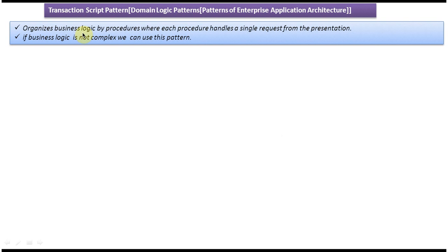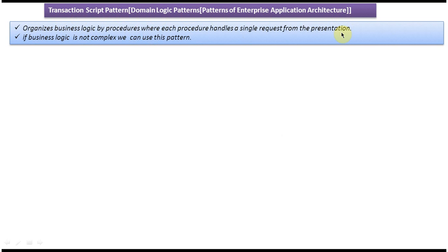Today we will cover the Transaction Script design pattern. This pattern belongs to domain logic patterns, which belongs to Patterns of Enterprise Application Architecture. First we will see the explanation of the Transaction Script pattern: it organizes business logic by procedures where each procedure handles a single request from the presentation.